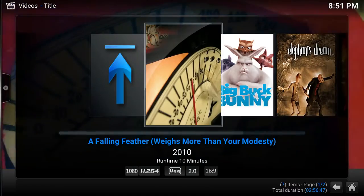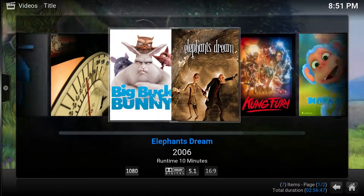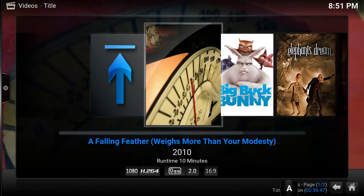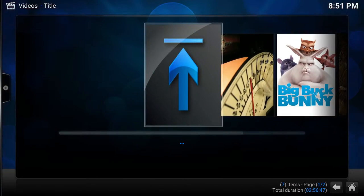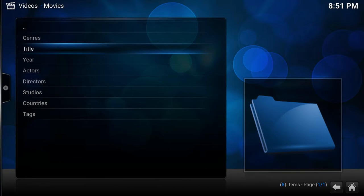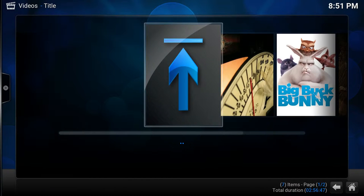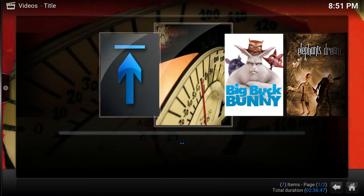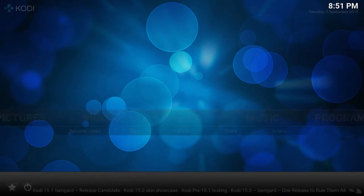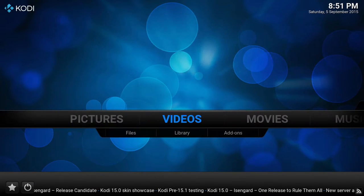It doesn't really look that nice in this view. It can be useful because it takes you back to your library, but the backspace or the back button on your remote actually does the same thing. So what I want to do is remove this arrow.